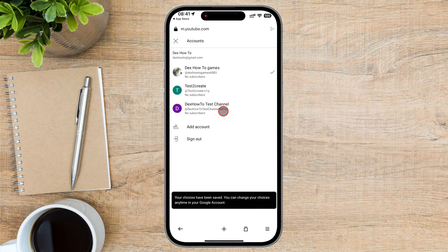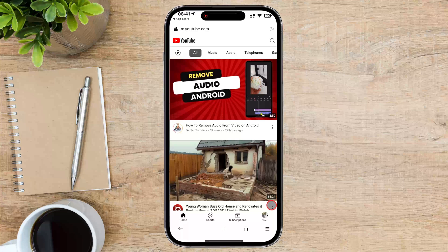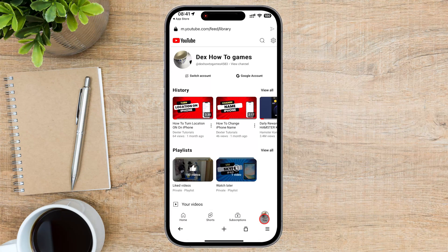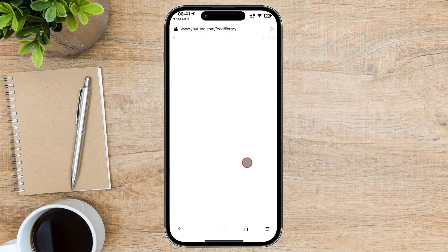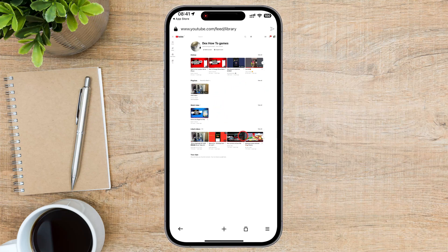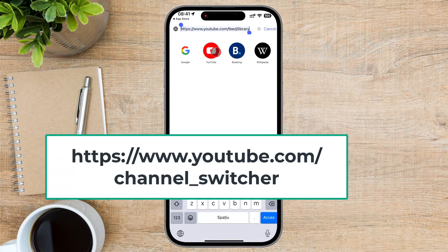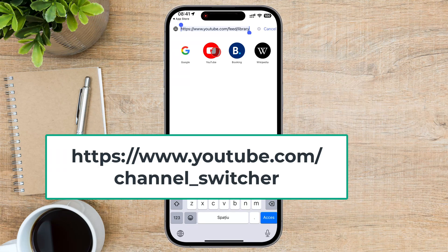Now tap on the Hamburger menu from the bottom, and from this menu tap on Desktop. This will allow us to see the site as if we were on a laptop or PC. Now tap on the address bar and write: https://www.youtube.com/channel_switcher. It is possible the first time not to work, so write it again if it does not open this page.